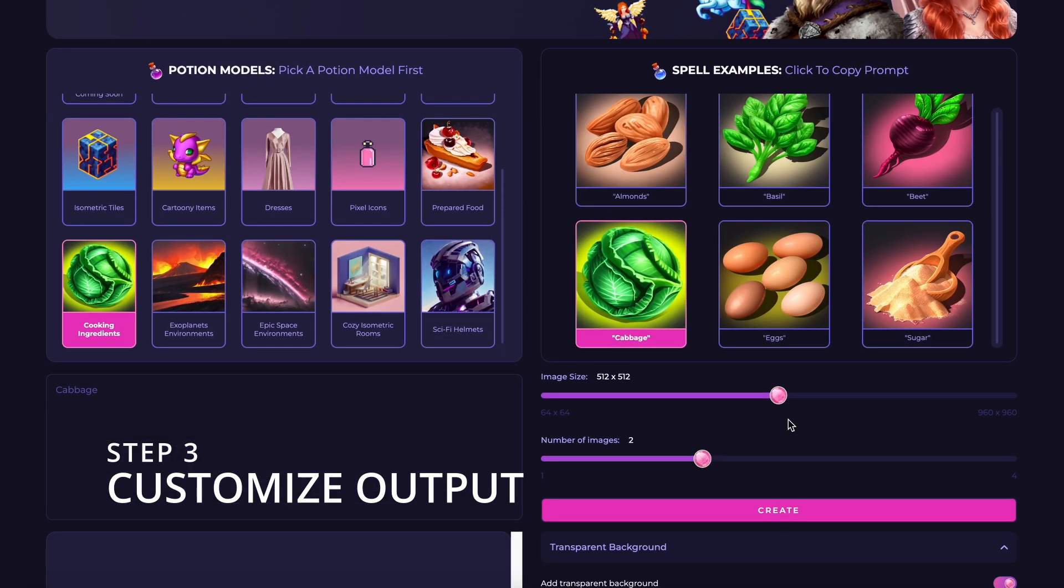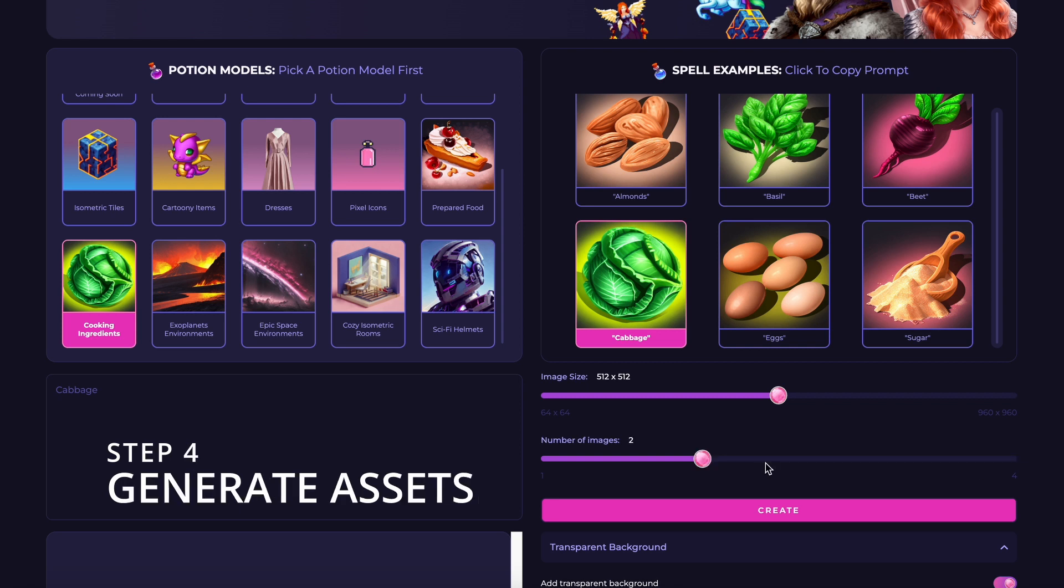Third step is customize output. Choose the number of outputs and the resolution you need for your assets.